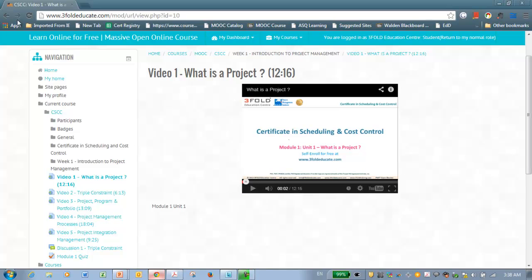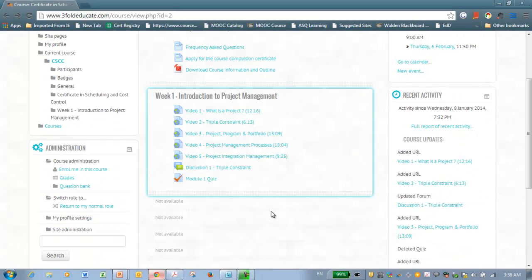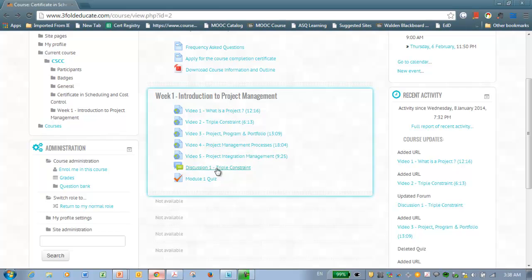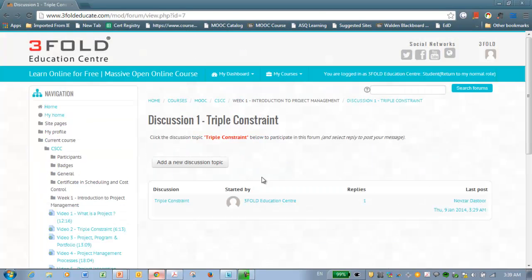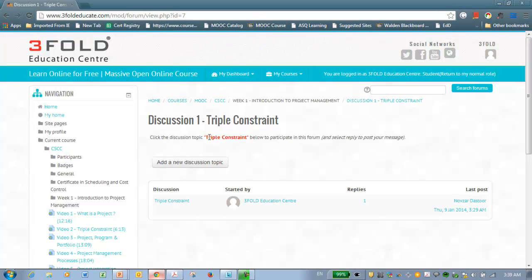Now, you need to watch all the 5 videos because we could be able to track if you have watched the video or not. You should watch all the 5 videos and participate in quiz as well as the discussion board. Now, to participate in the discussion board, all you have to do is click the discussion topic which is triple constraint. And the instruction is given here. Click the discussion topic triple constraint below to participate in the forum. So if you see the discussion, you can see the triple constraint. All you have to do is click it.